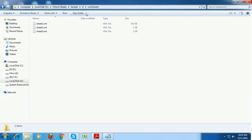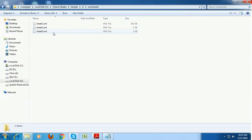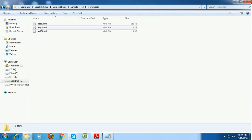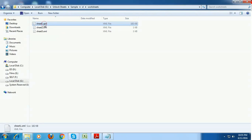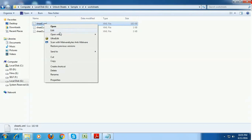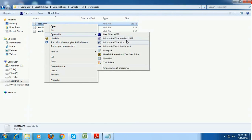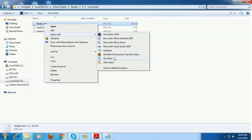So worksheets folder contains three xml files: sheet1, sheet2 and sheet3. We have protected a sheet1.xml file, that is sheet1 in the workbook is protected. So we need to edit or do something in the sheet1.xml. So open it with wordpad.